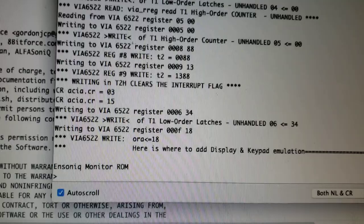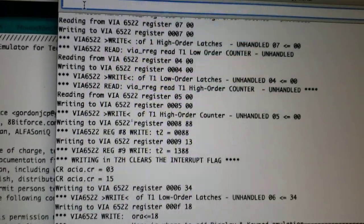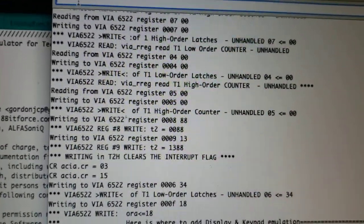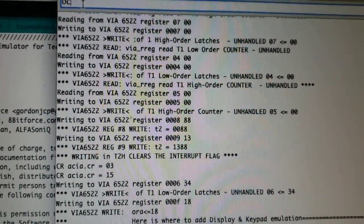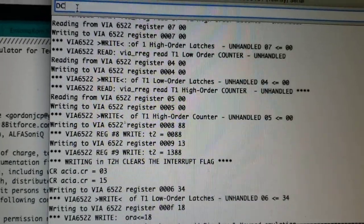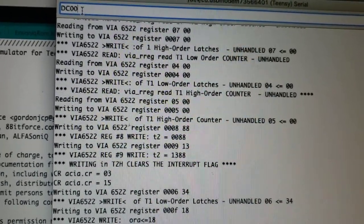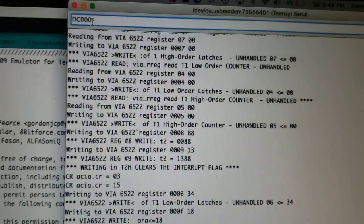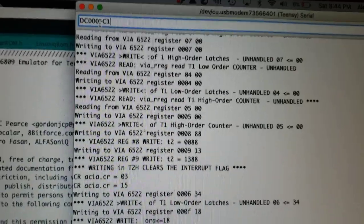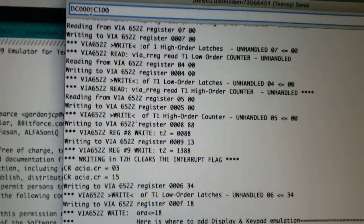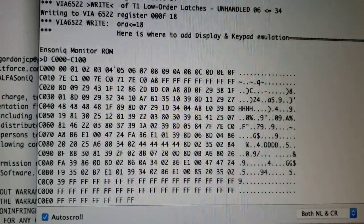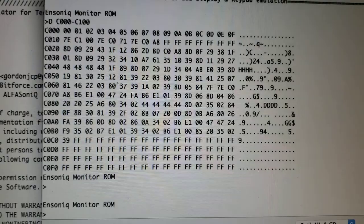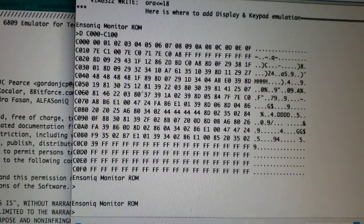If I want to do a command I can look at the memory from C000 to C100, and here we go. So this is the monitor, it works.